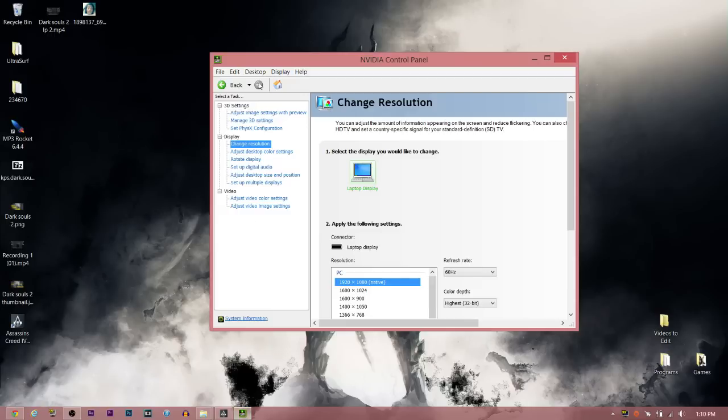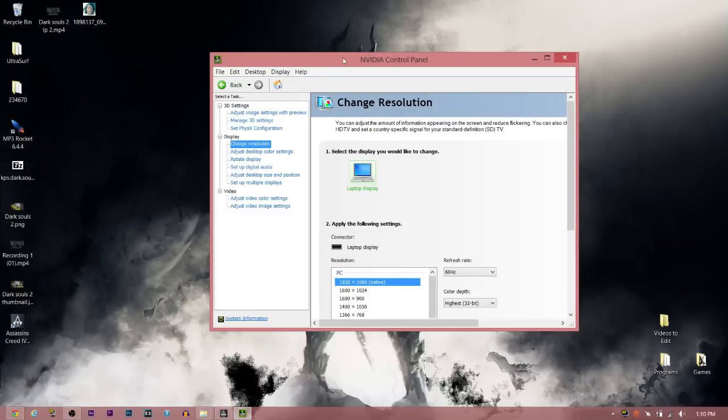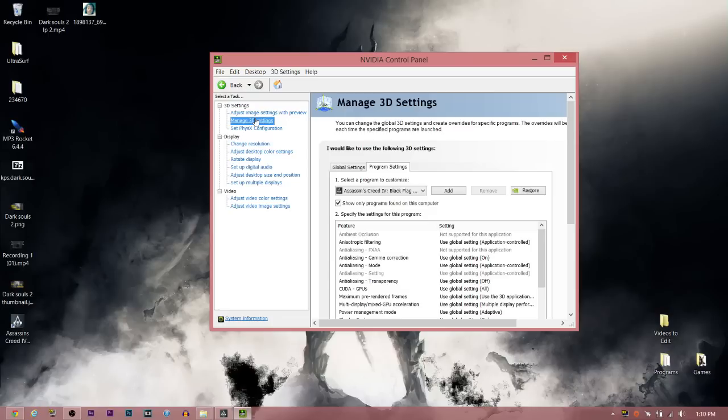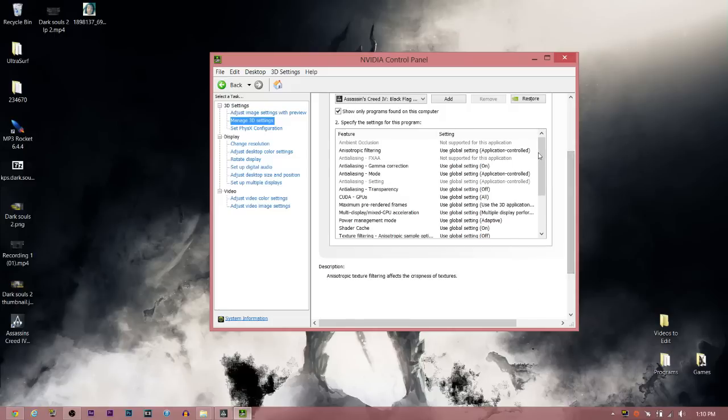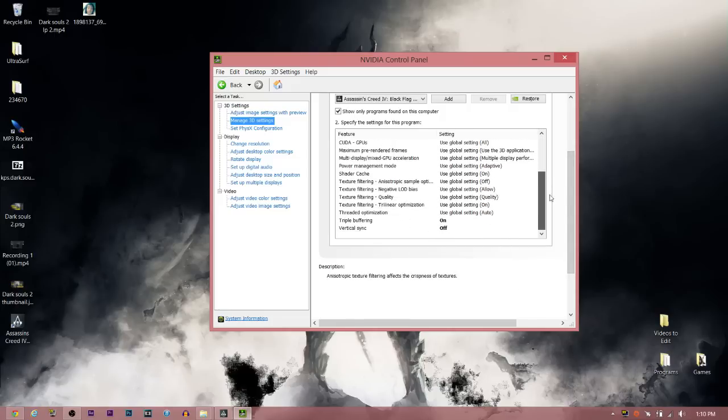If you're still experiencing low FPS with physics off, open Nvidia Control Panel, go to Manage 3D Settings, Program Settings, and add Assassin's Creed 4 so you can customize the profile.